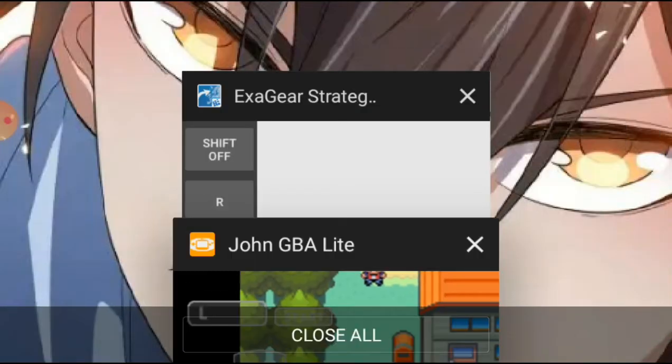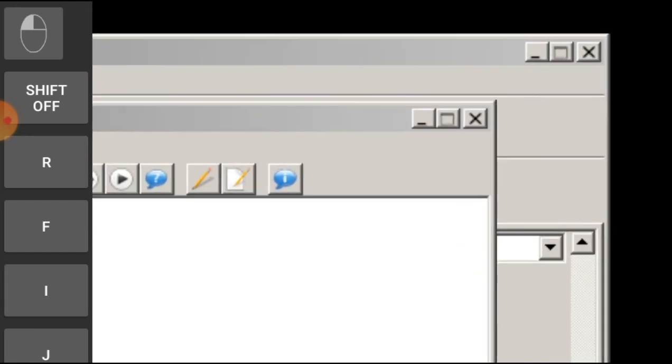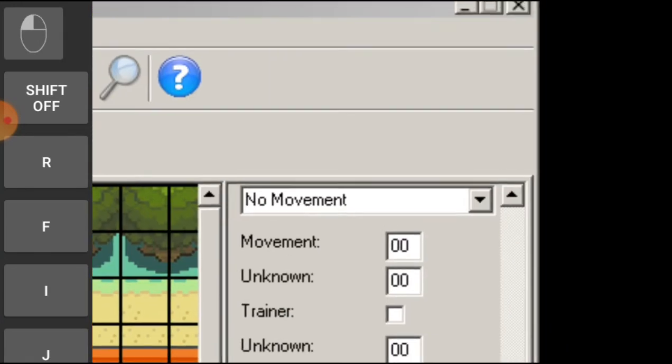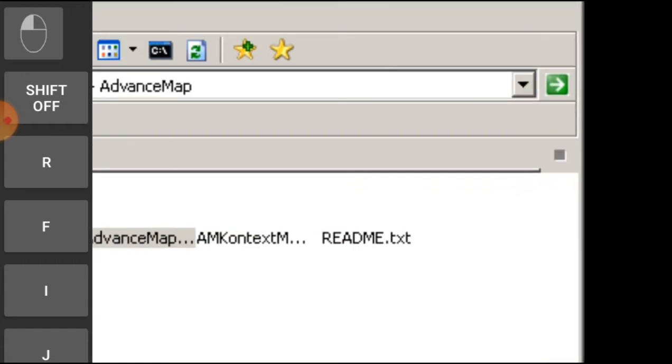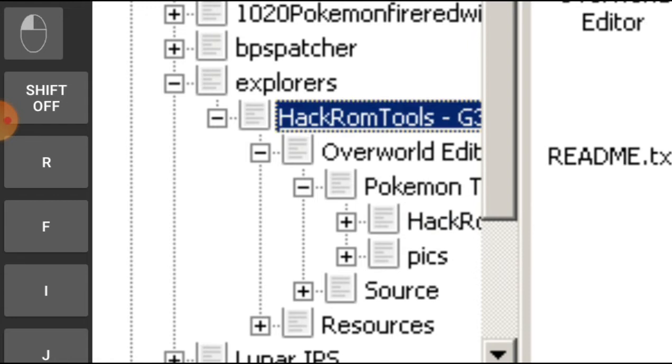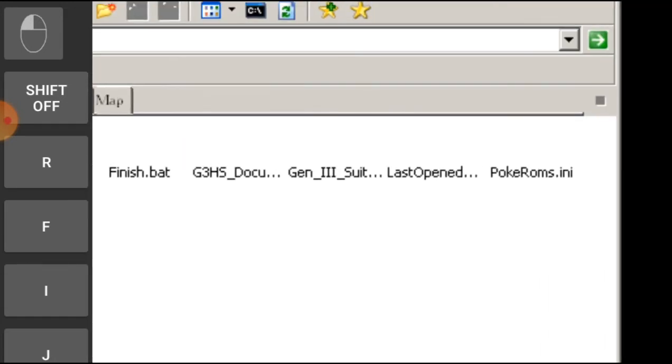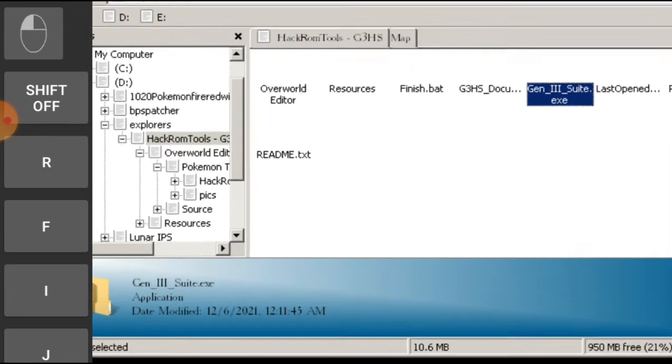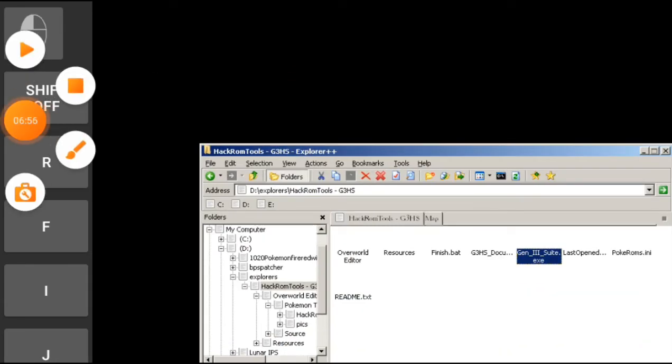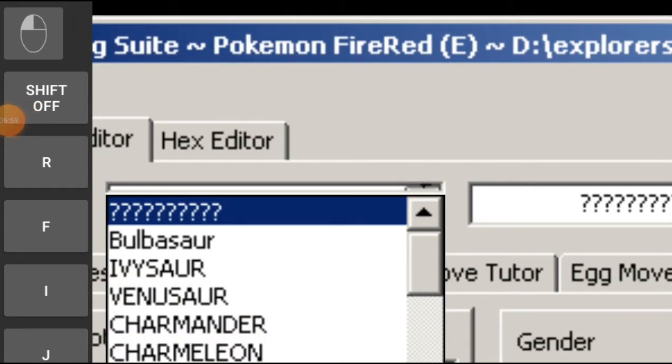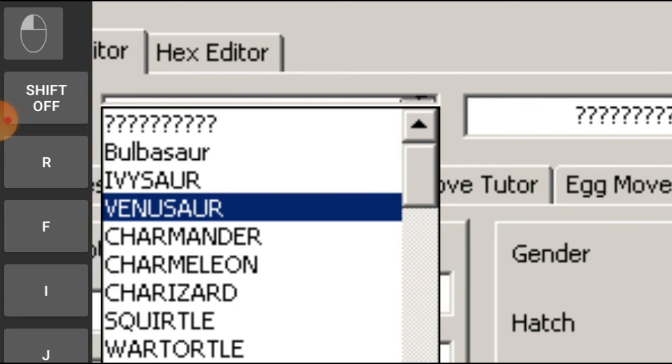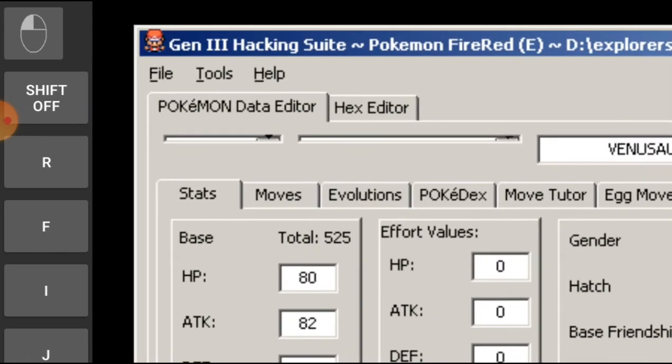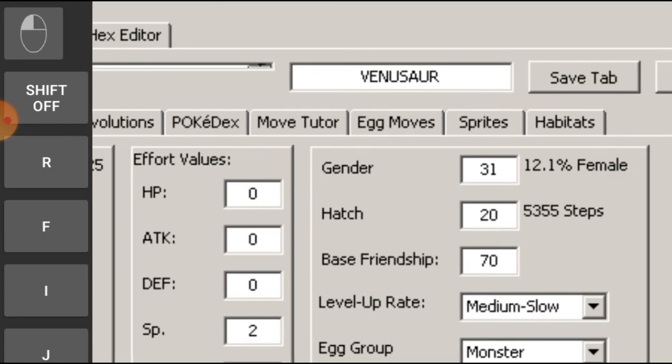Now guys, we can do something really awesome. Okay, I'm telling you it's really awesome. First of all, no... then afterwards close this. Afterwards, let's go to hack ROM tools, G3HS. Now guys, what we can do is really awesome. You have to see it. Just wait for this to load. I've opened up Gen 3 Hack Suite. Let's go in Venusaur. Okay yep, let's go in sprites.